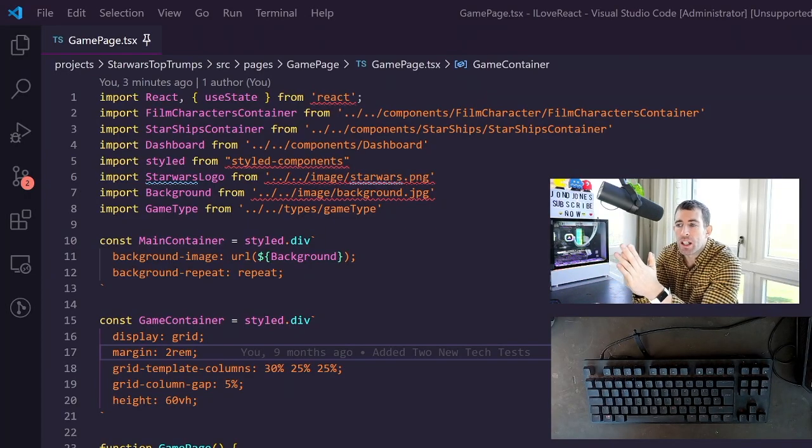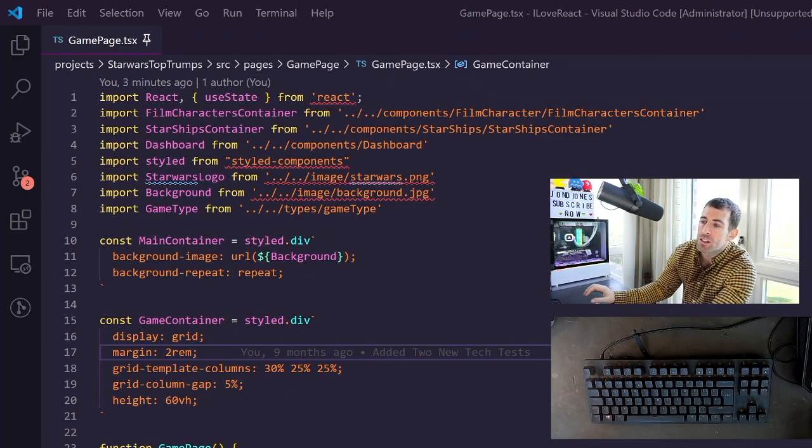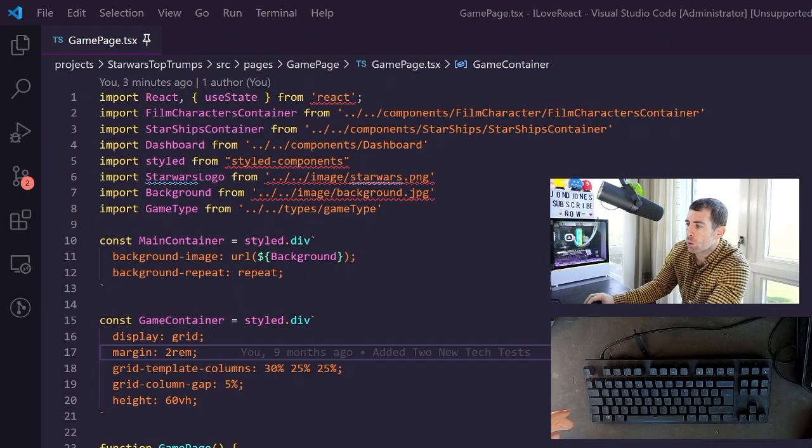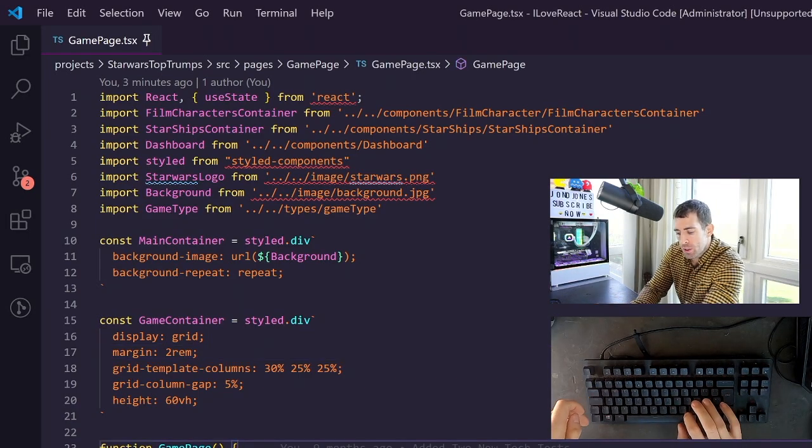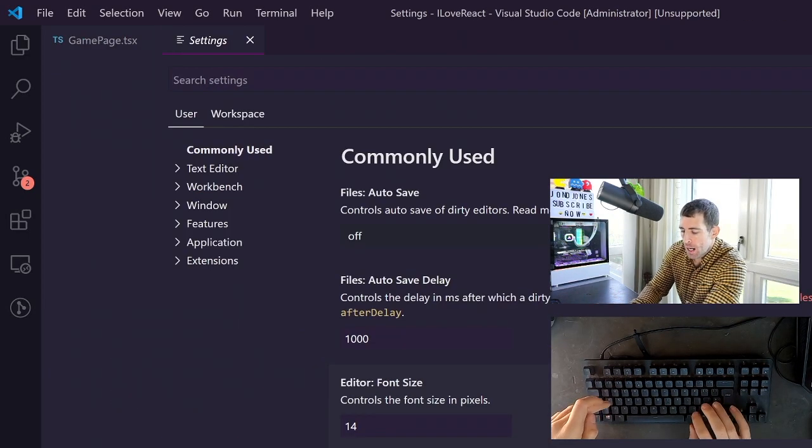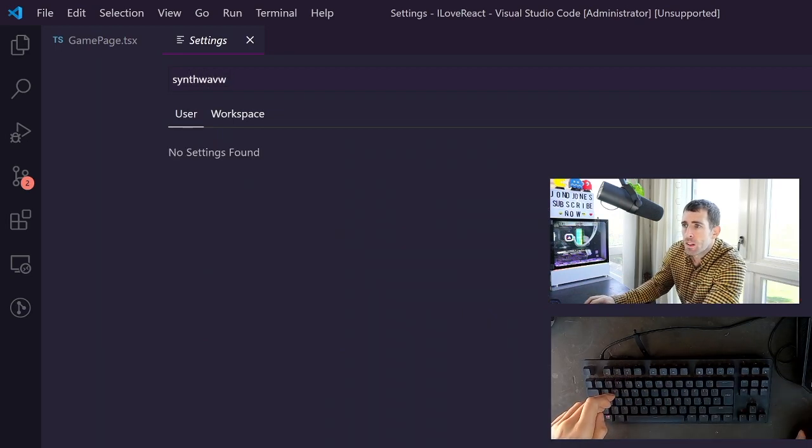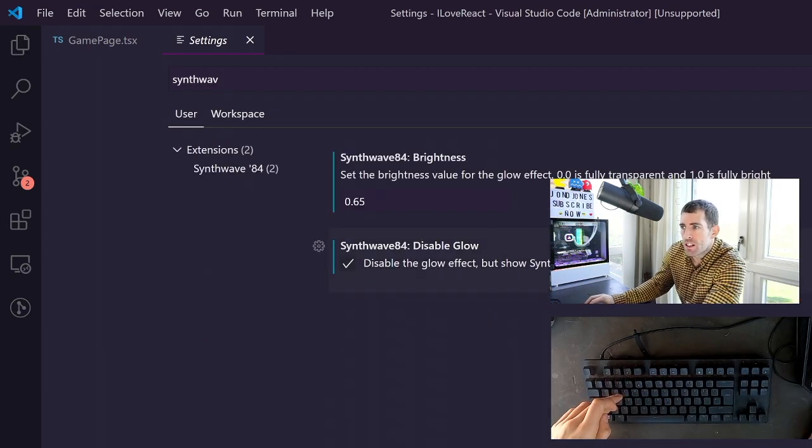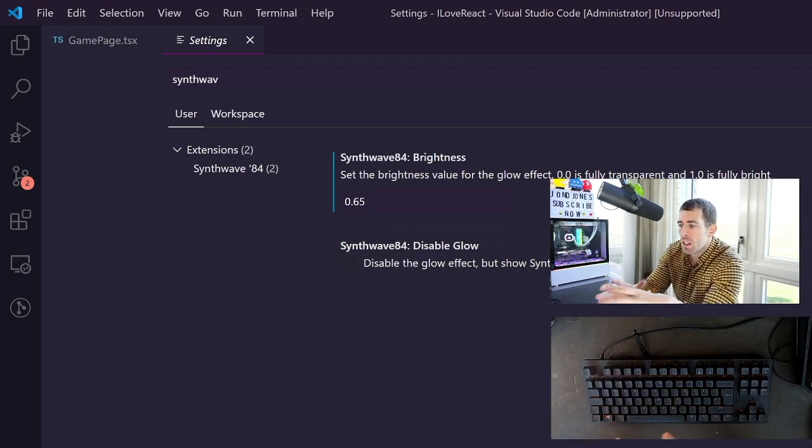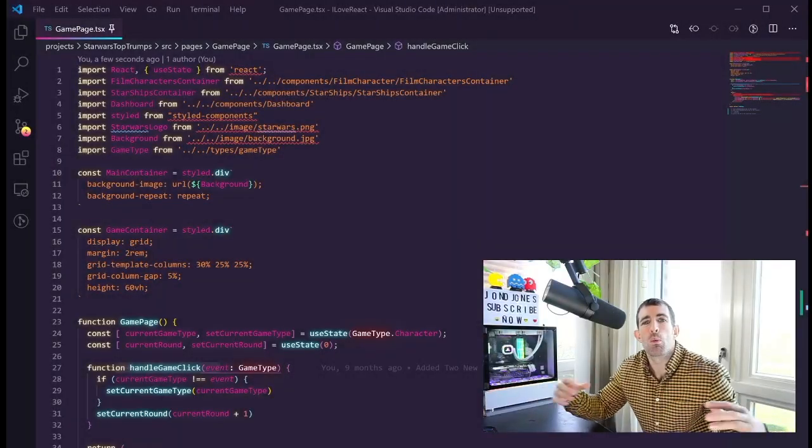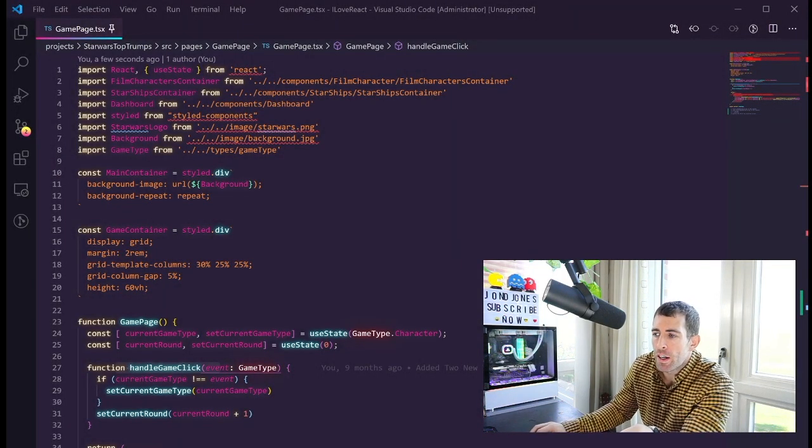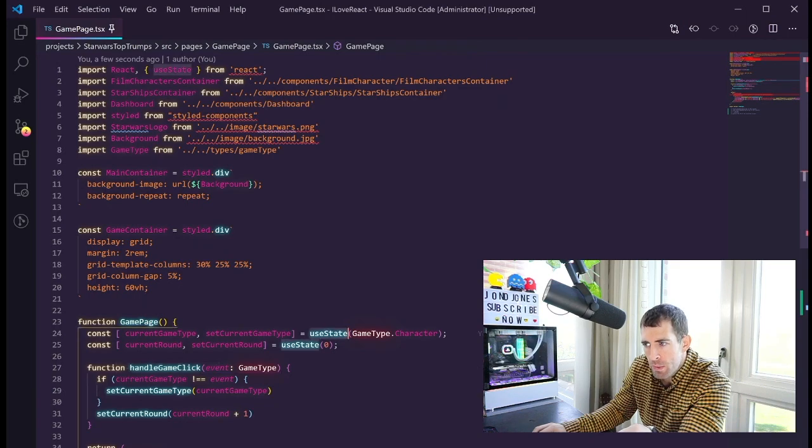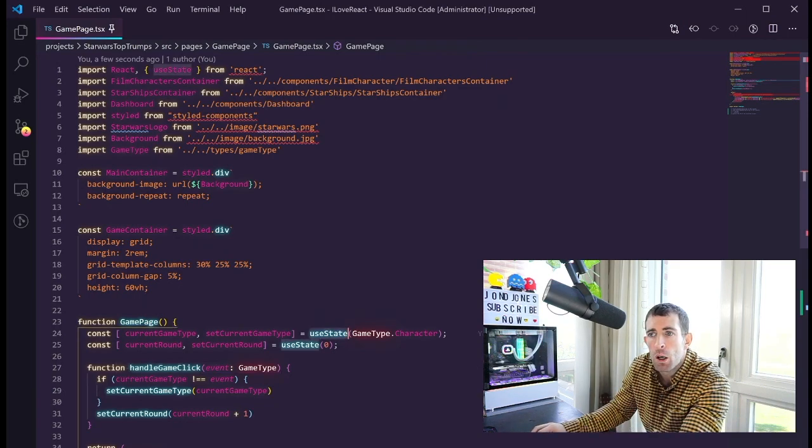Now there's another setting that we can enable which will make the theme look even better and that's called the neon mode or glow mode. So to enable that we do control and a comma and then we do Synthwave. Now you can see we have this disable glow effect, what we want to do is untick that. What we need to do now is reset Visual Studio. Now with Visual Studio Code reset as you can see we have a cool little glow mode in our code which makes things much easier to read and it makes the code stand out a little bit nicer. We also have this nice gradient effect now.